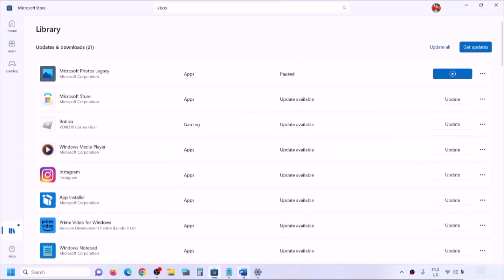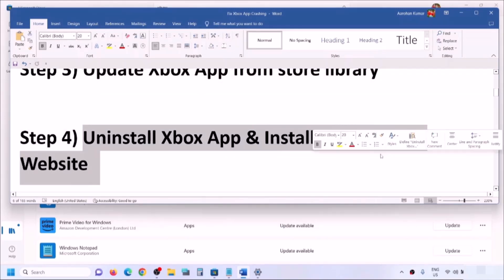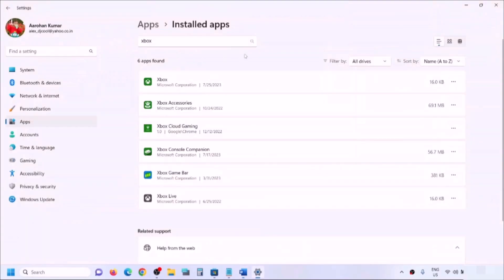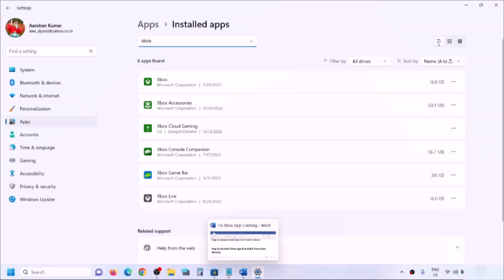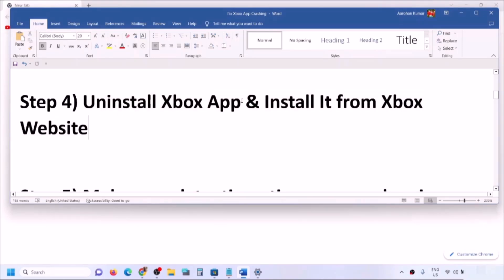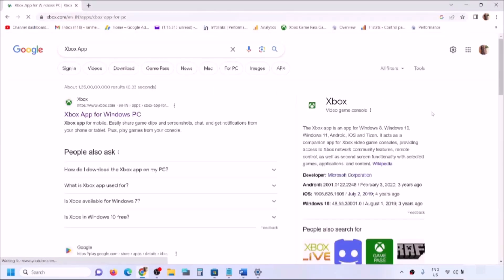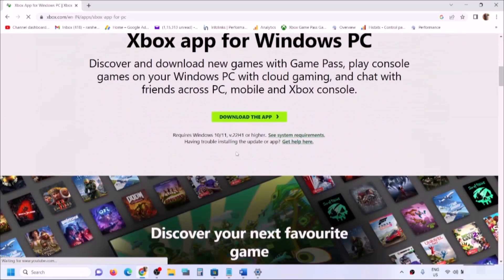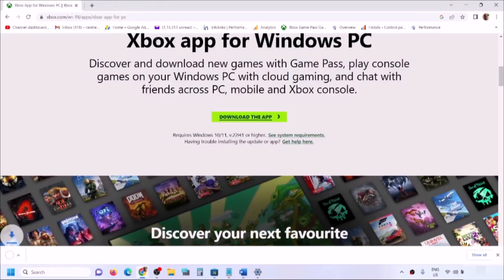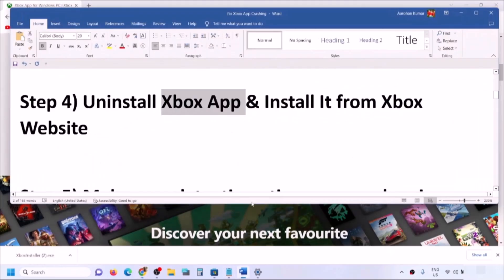If you're still facing the problem, uninstall the Xbox app and install it from the Xbox website. After you uninstall it, go to Google and search for 'Xbox app', then go to the Xbox website. Scroll down and click on Download the App. Run the exe file and install the Xbox app, then try to launch it.